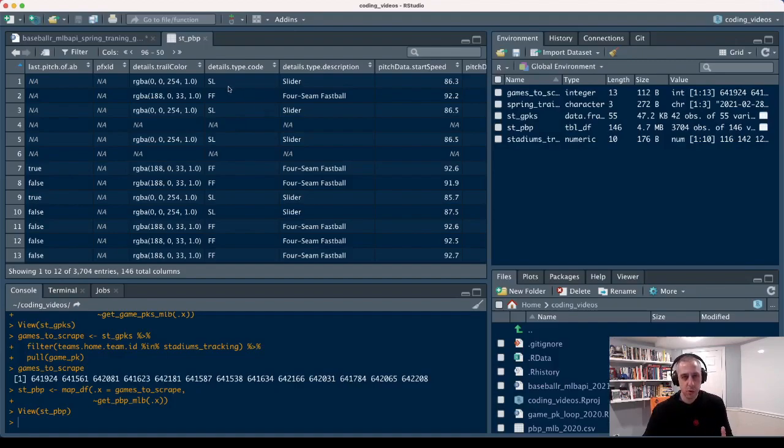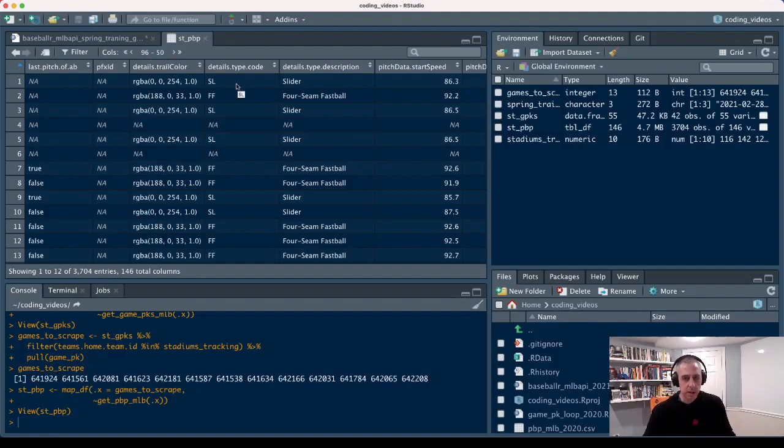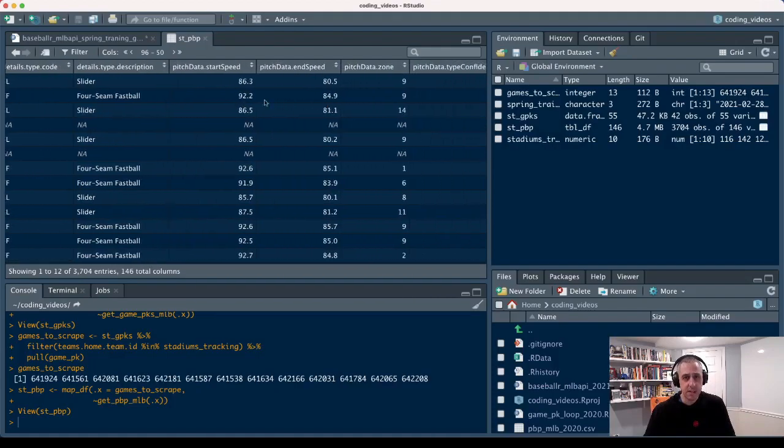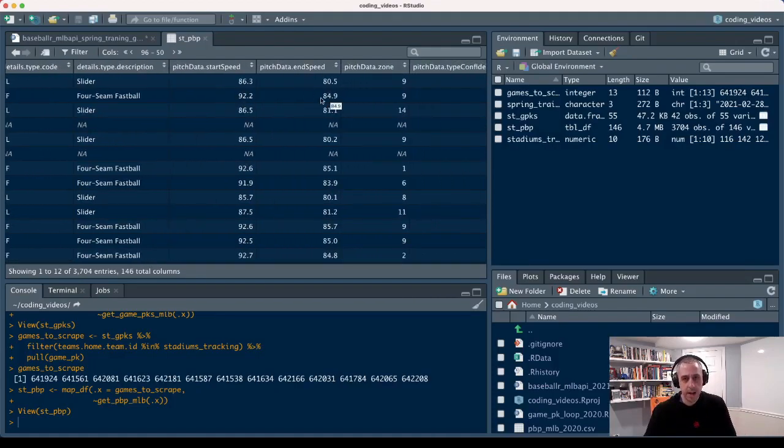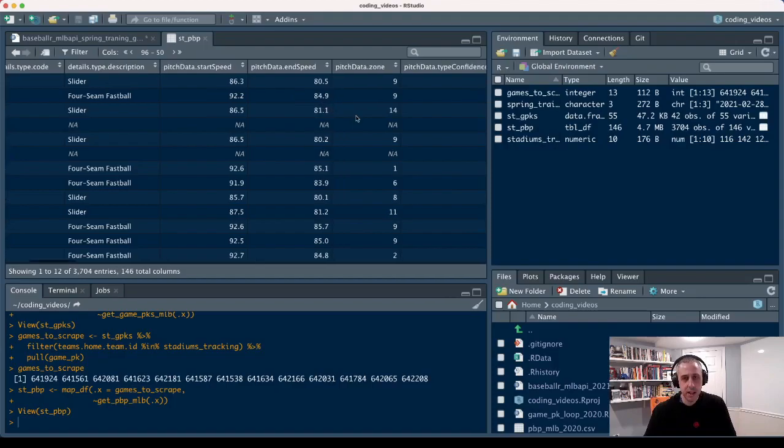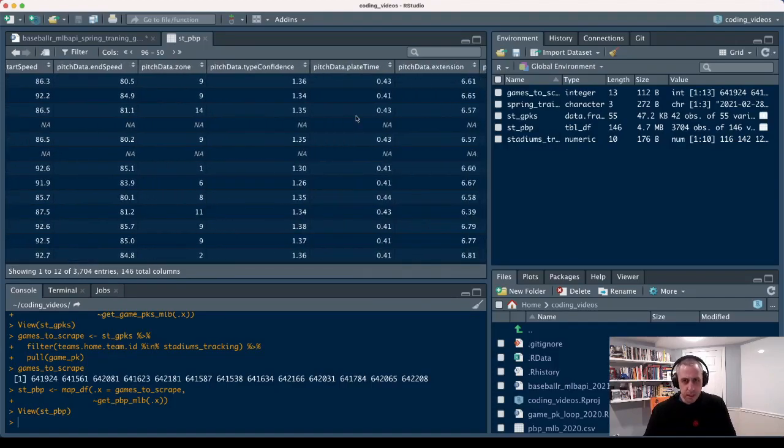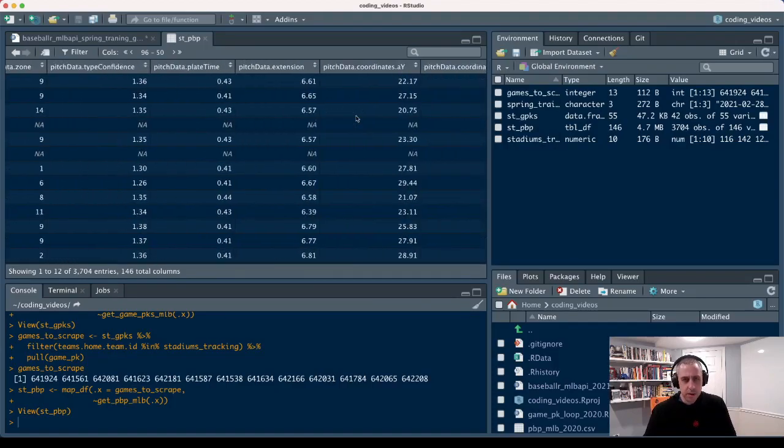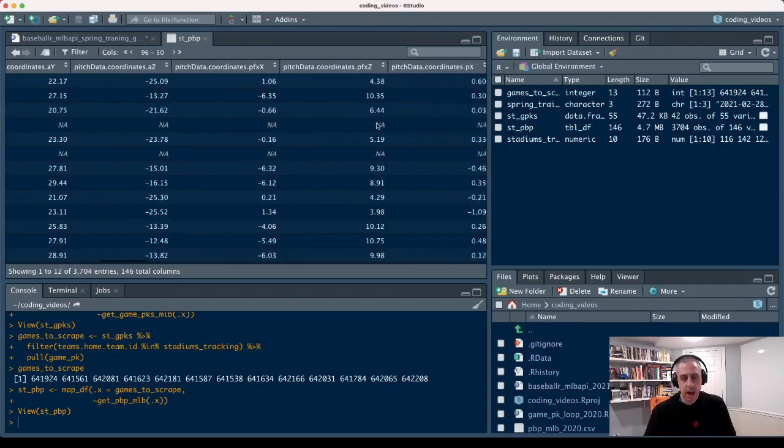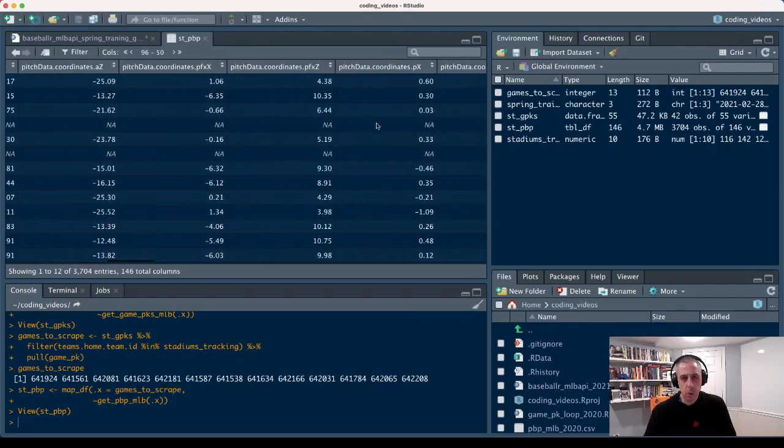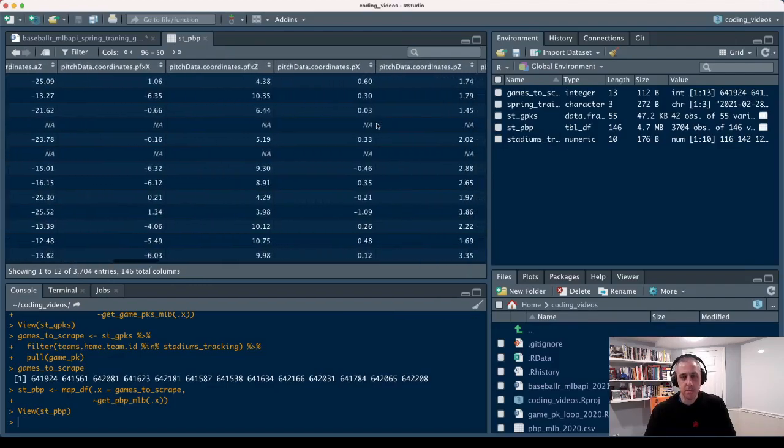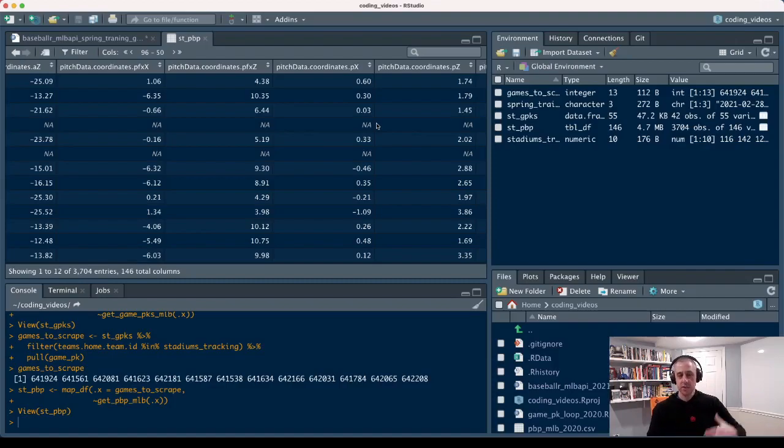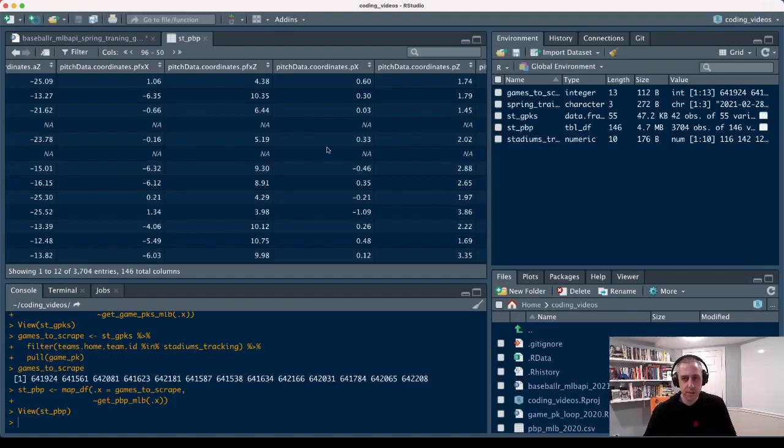What type of pitch was it? Was it a slider? Was it a four-seam fastball? You've got the code. You've got the label or the description. You've got the velocity, right? Speed out of the hand. How did it start? How did it end in terms of velo? You've got the extension data. You're going to have your coordinates in terms of break, but also in terms of where around the plate was the pitch in terms of vertical, in terms of horizontal location.